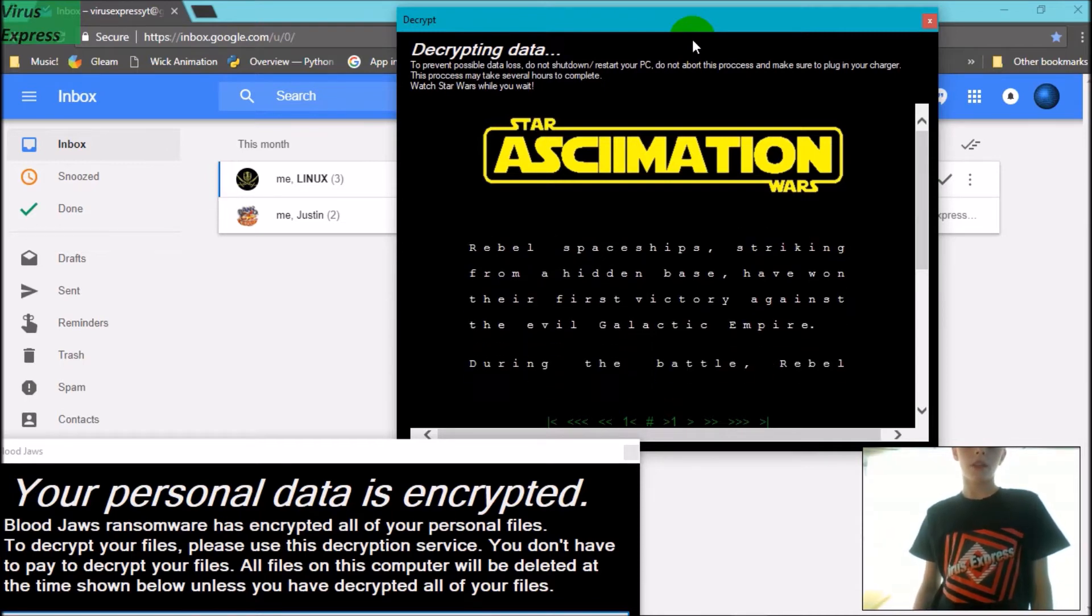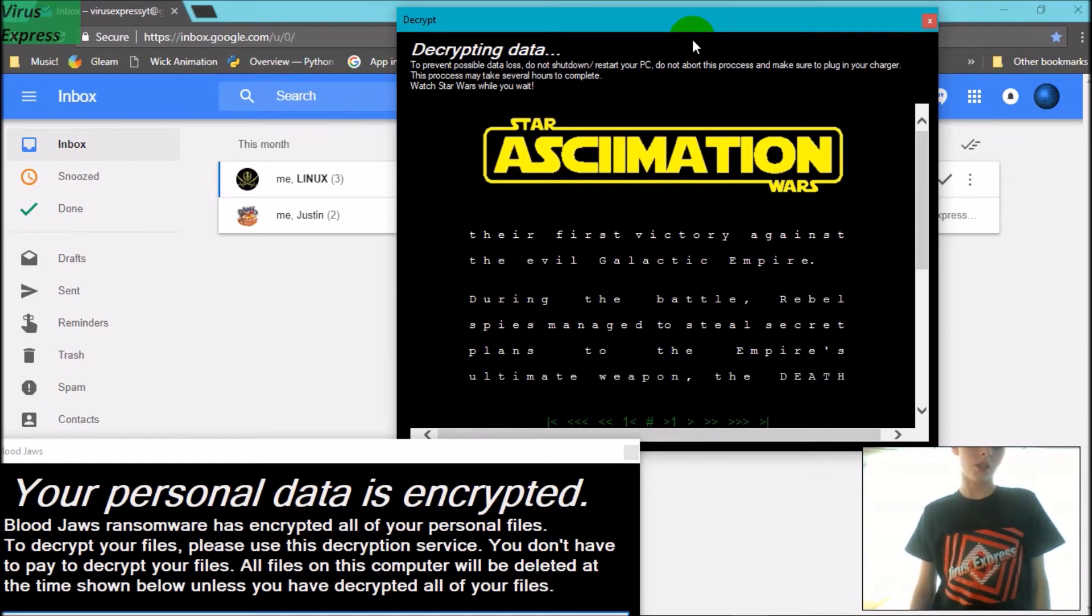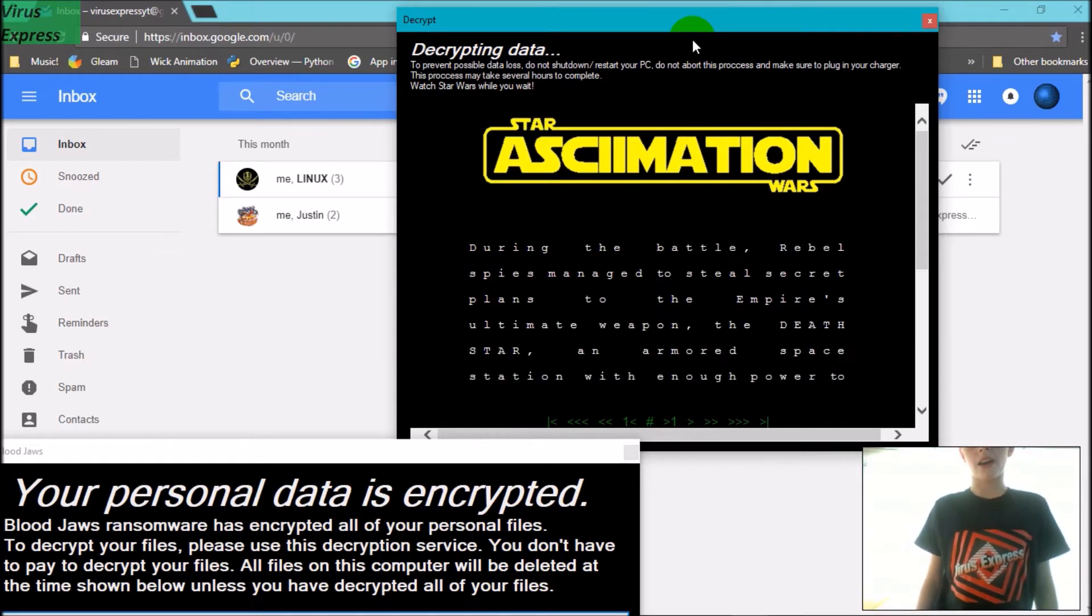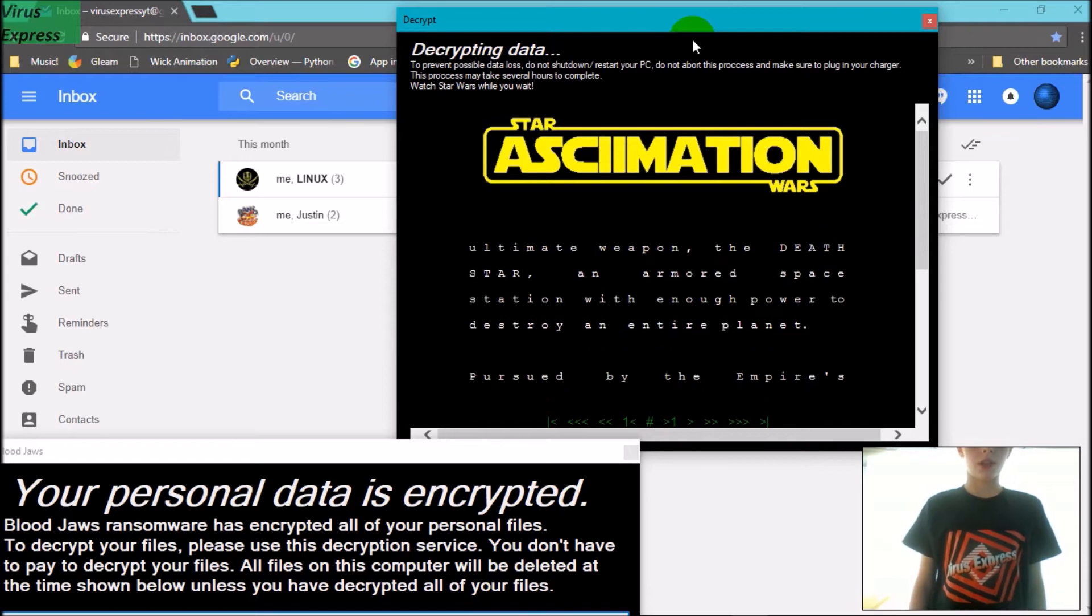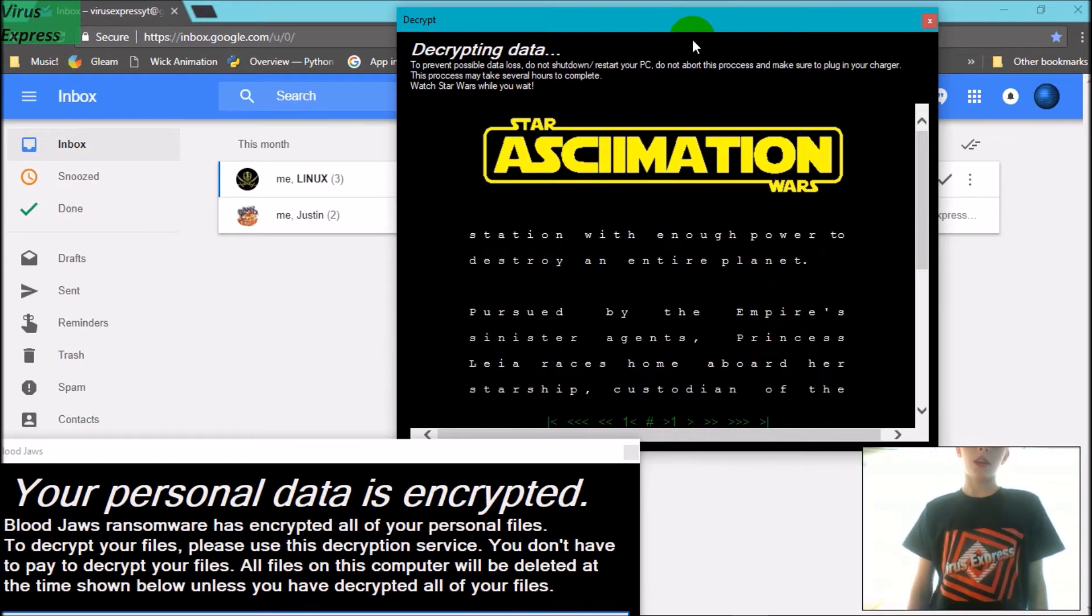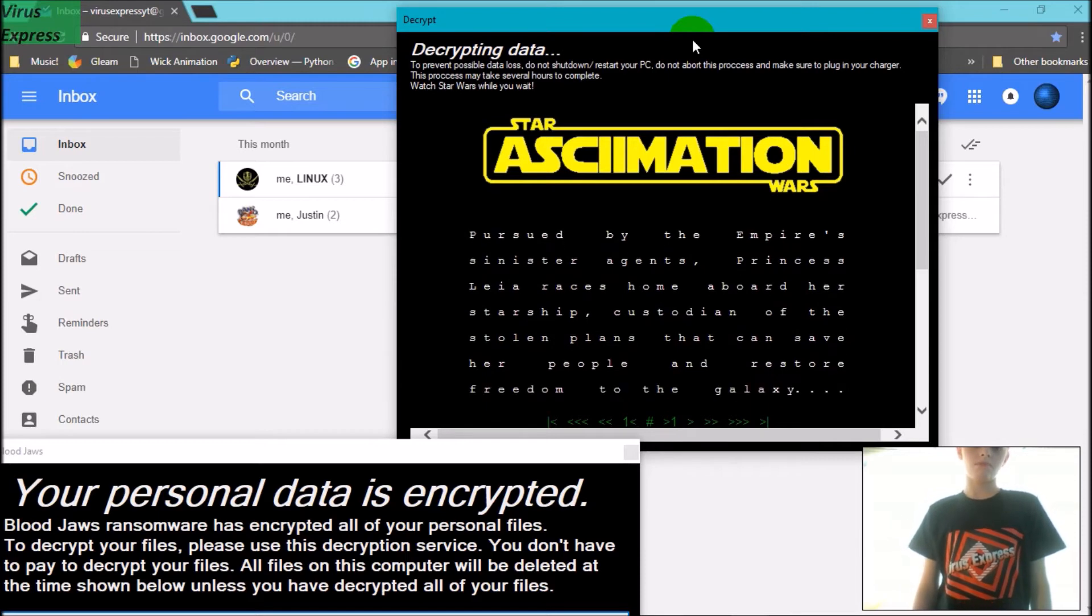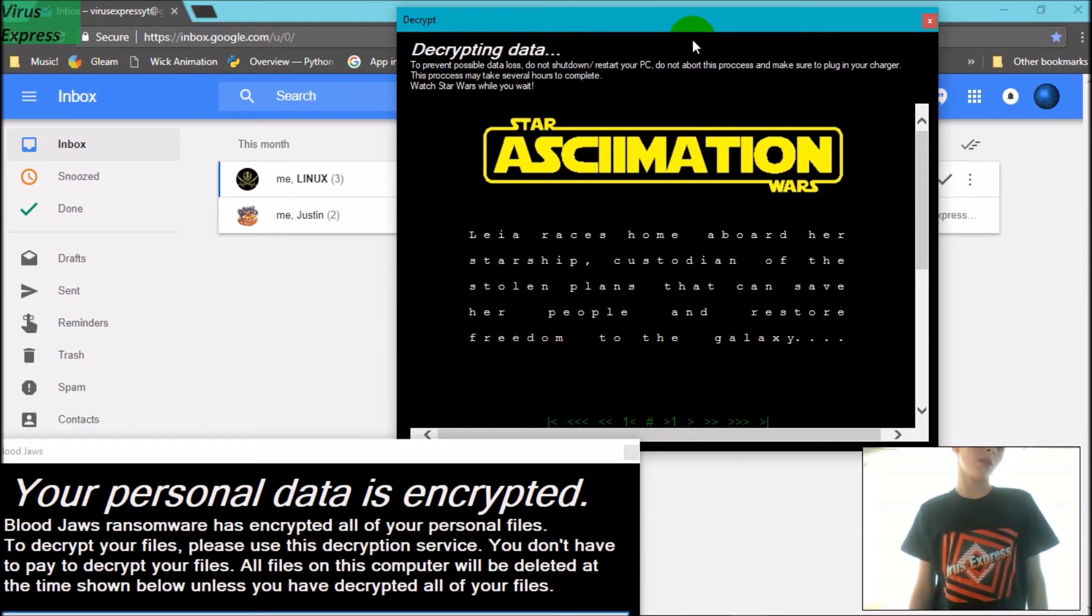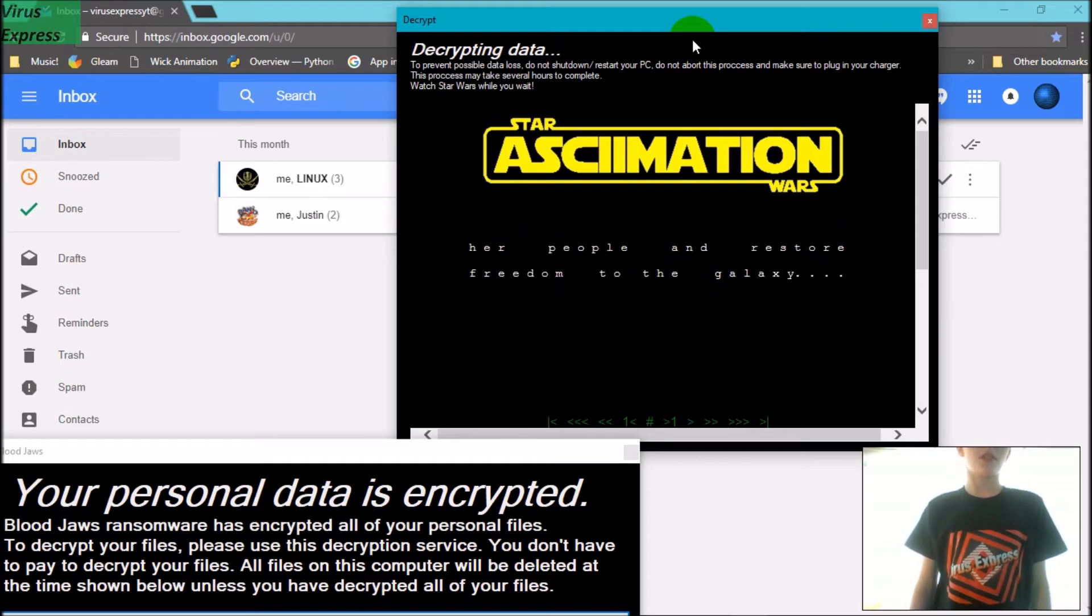So now it will be decrypting your files. It says 'Plug in your charger.' That's only really if you have many more files. So after decrypting, we'll be able to access all our files again.